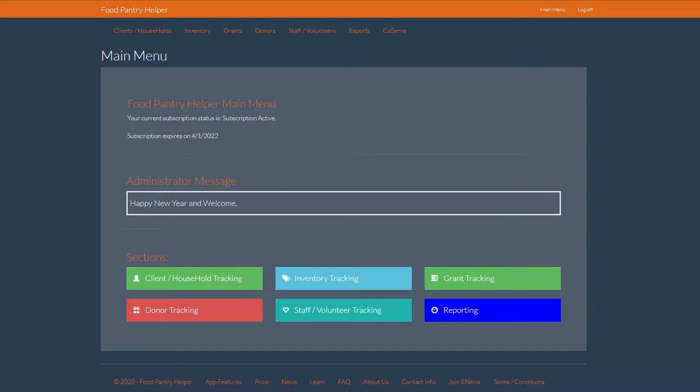The donor tracking system contributes toward the ultimate executive report where donors are listed by quantity. In this data entry video, we're going to get more into the specific requirements for tracking donors of the food pantry.